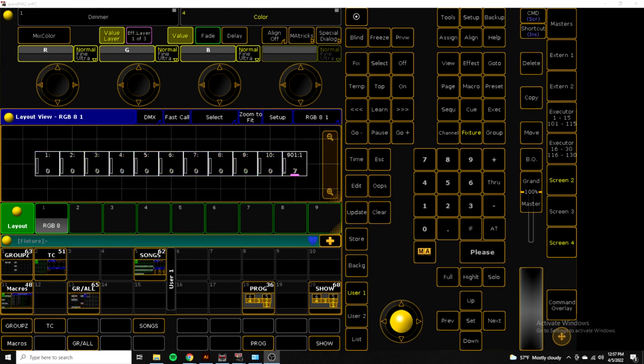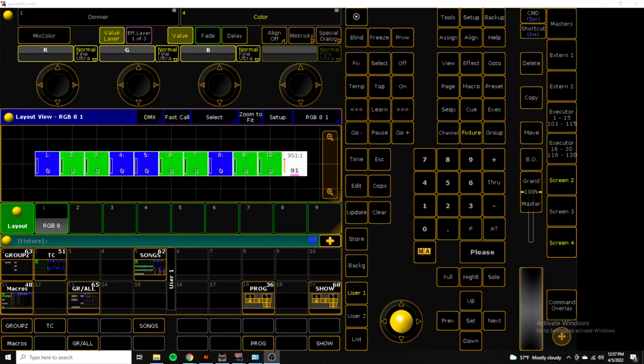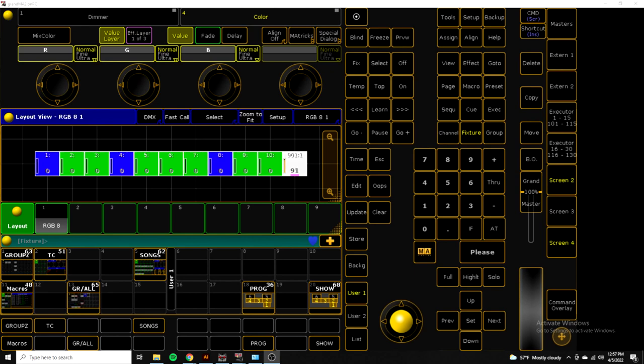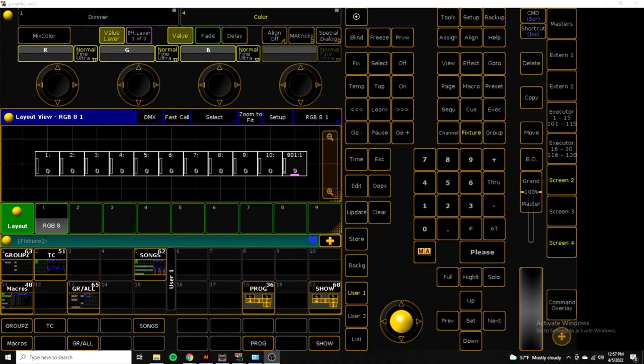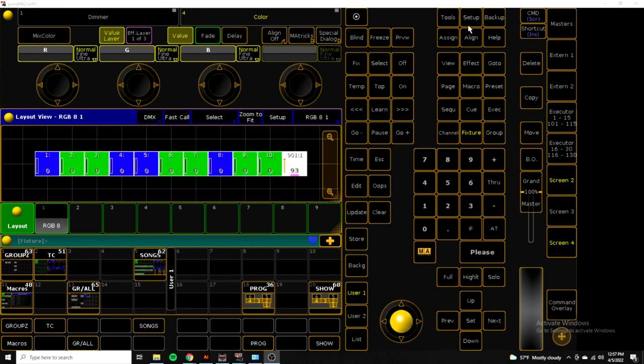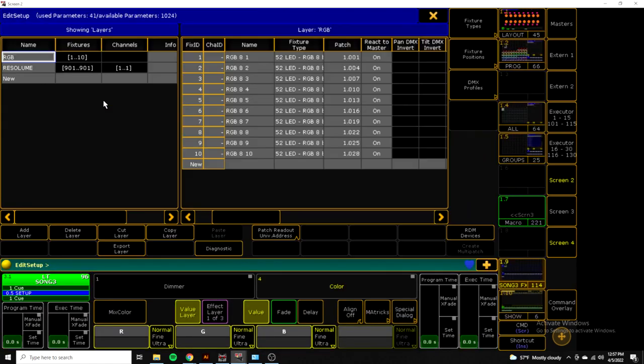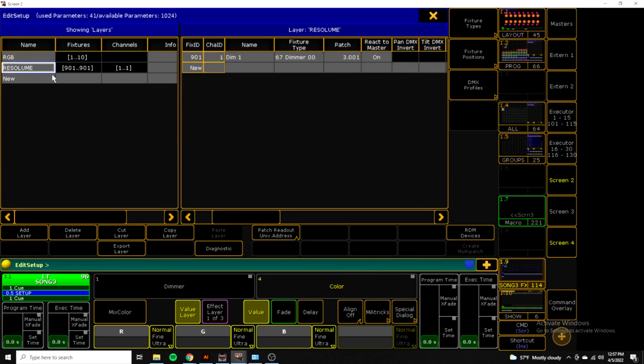If we take a quick look here, we're in the MA2 side of things. You can see that I have 10 LEDs patched in my layout view, and I have one dimmer that's patched at fixture 901. Let's take a look at our patch. We can see the 10 LED fixtures, they're just regular RGB fixtures patched at Universe 1 starting at 1, and the dimmer we're using to control Resolume is going to be patched at Universe 3.1.